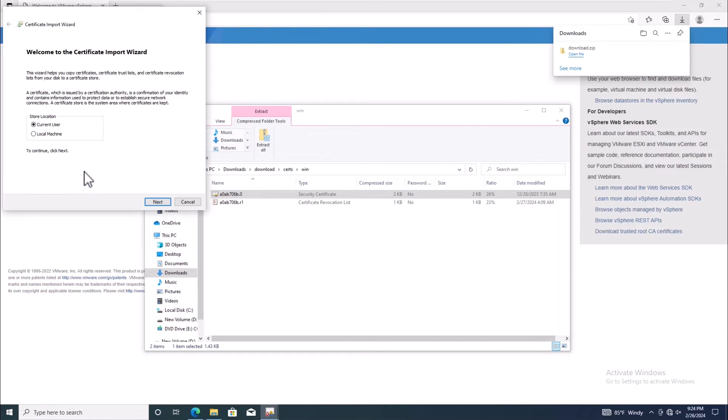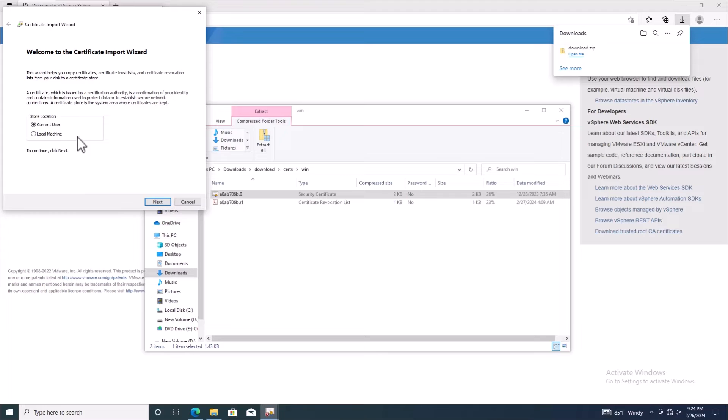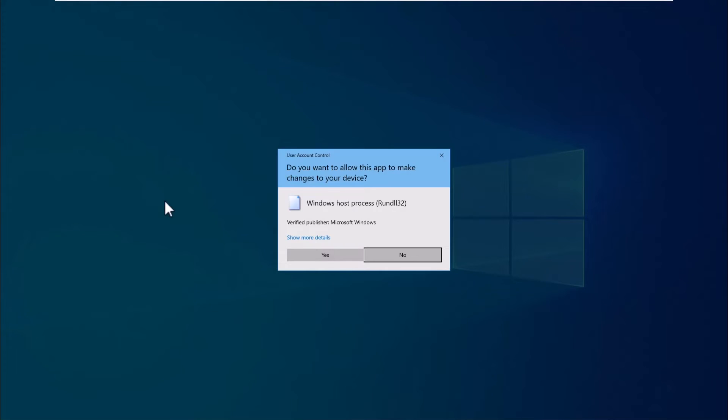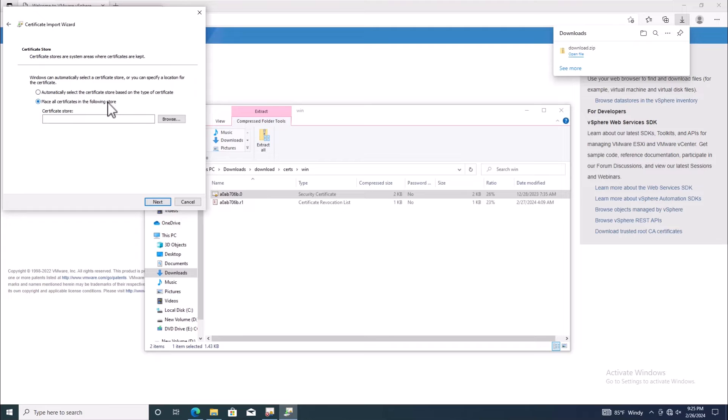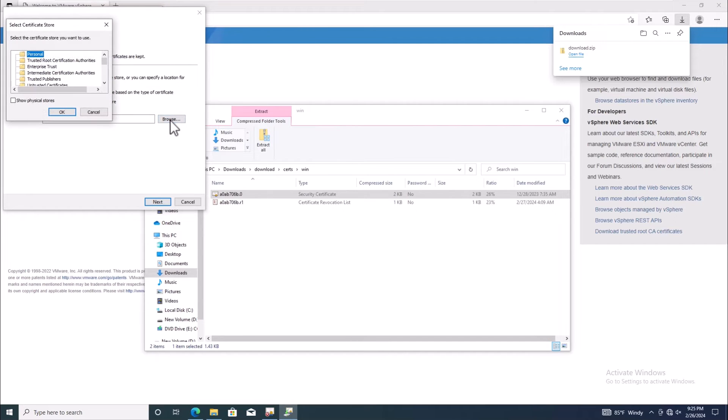Click on Install Certificate and choose the option for the local machine to allow changes for all users. Follow the prompts to complete the installation. Make sure to select the certificate store location as trusted route certification authorities.